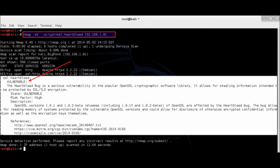SSL Heartbleed script is part of the NMAP update. This makes scanning very easy. From the output below,